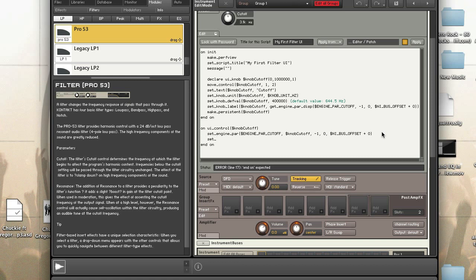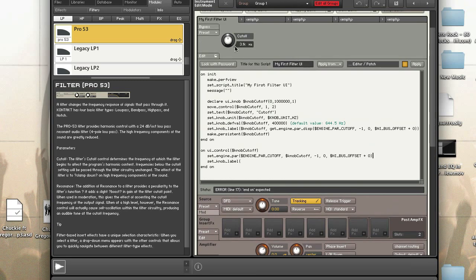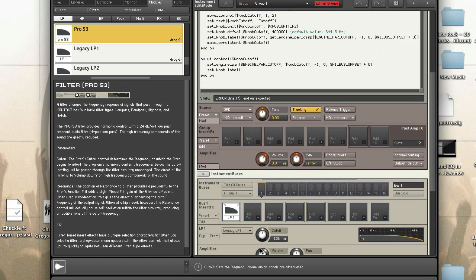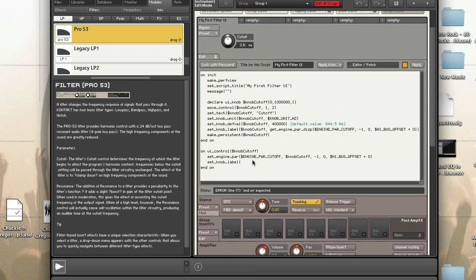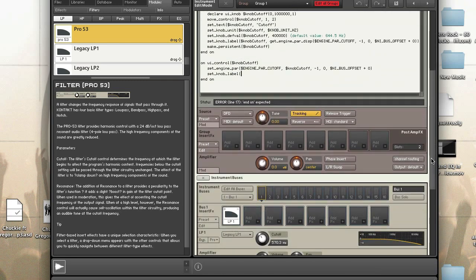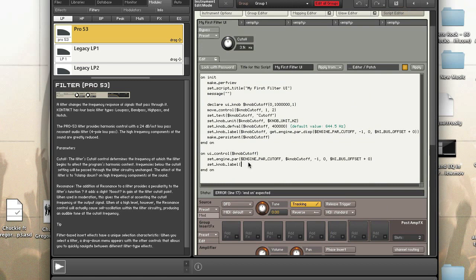Finally, we want to update the knob label when we make a change. The first line tells the engine to change the cutoff for this slot in instrument bus one. But we also need to update the label with the current value of the cutoff. So we call set_label on the knob name and use get_engine_parameter_display with ENGINE_PAR_CUTOFF, then the same address: no group, slot zero, and NI_BUS_OFFSET plus zero.